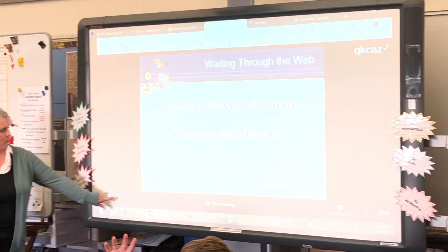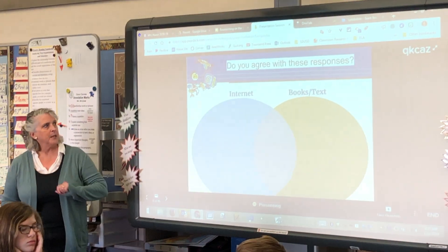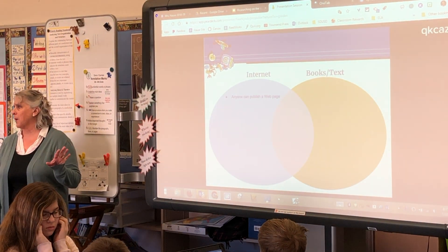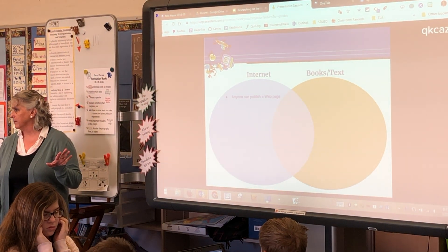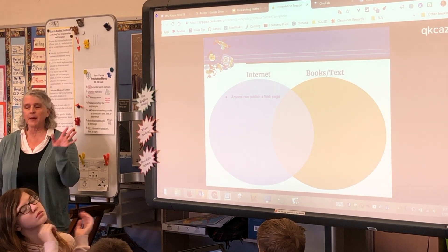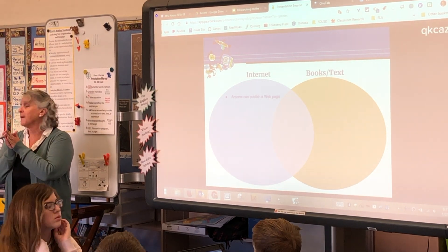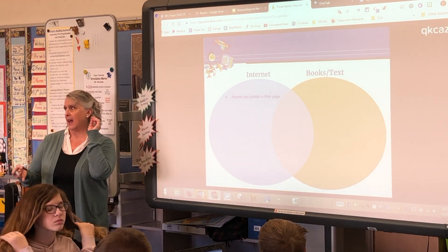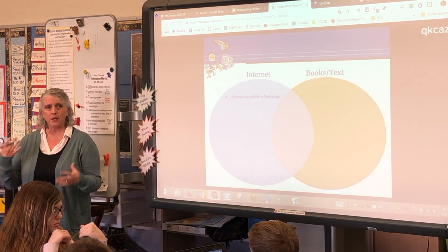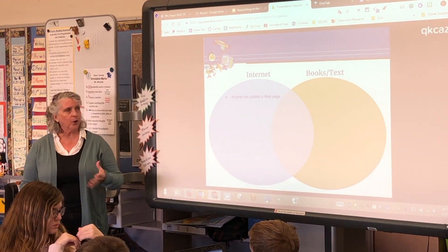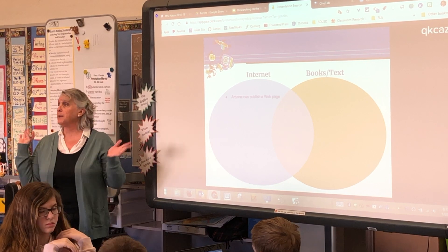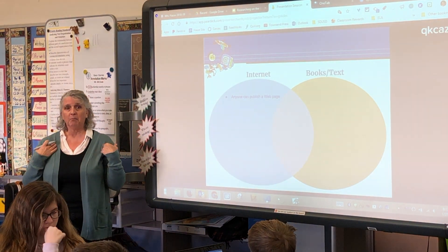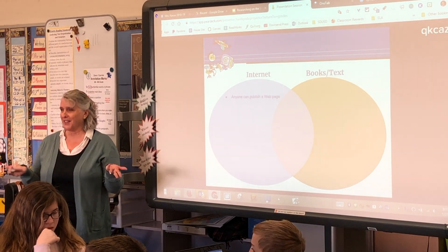So let's see — did you come up with these things? Anyone can publish a webpage. Basically anybody can do that. With books you have to find a publisher — they have to be willing to spend the money to put it together — but on the internet you can go out there and publish something, like my class webpage. But it can be dangerous, right?